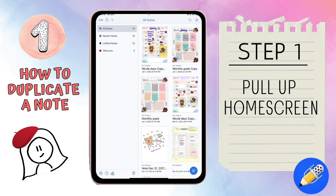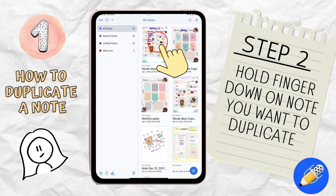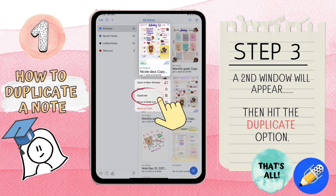Lesson number one: how to duplicate a note. You have a note that you've already created and now you want to make a copy of it. Step one, pull up your home screen. Step two, hold your finger down on the note that you want to duplicate.